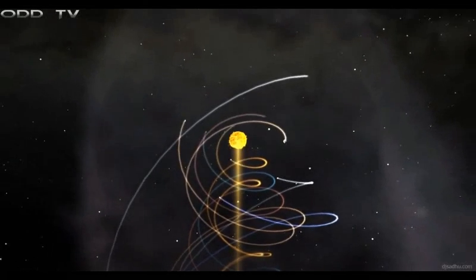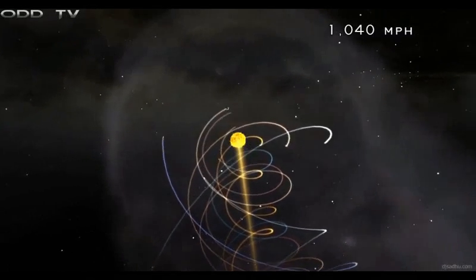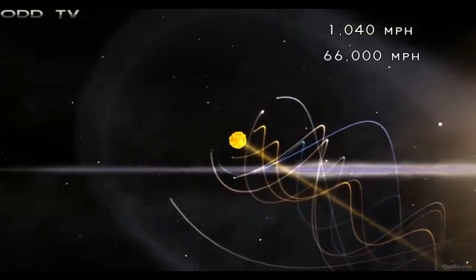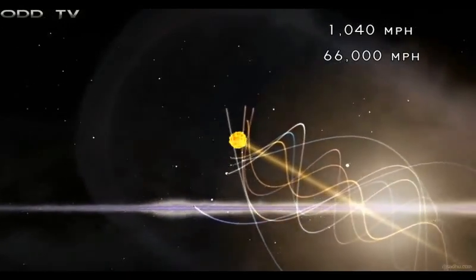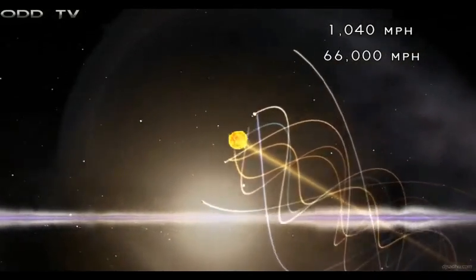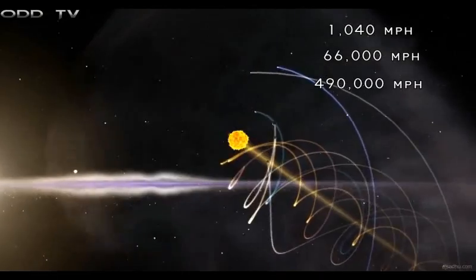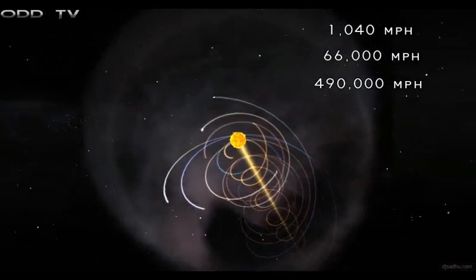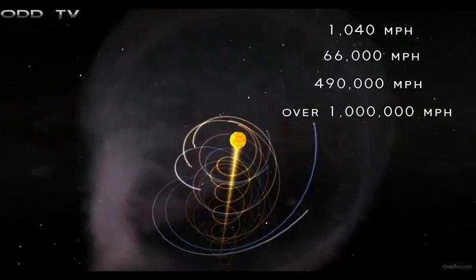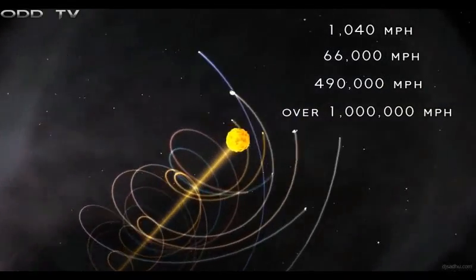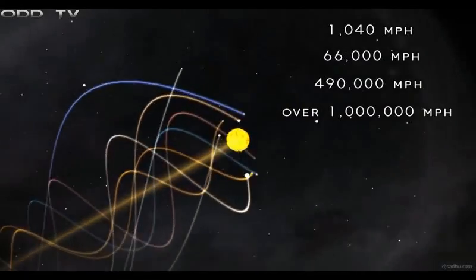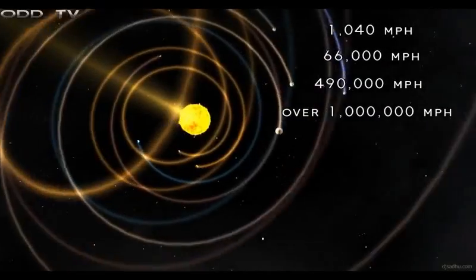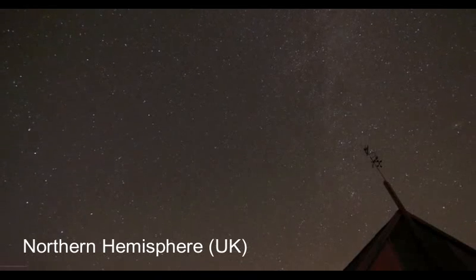We are told that the Earth spins at 1,040 miles per hour while the Earth travels around the Sun at 66,000 miles per hour. Meanwhile, the whole solar system is going inside the Milky Way galaxy at a speed of 490,000 miles per hour. And finally, the entire Milky Way galaxy is darting through infinite space at over 1,000,000 miles per hour. Most people believe this, and yet every experiment ever conducted to prove even the simple spin of the Earth has failed. No.